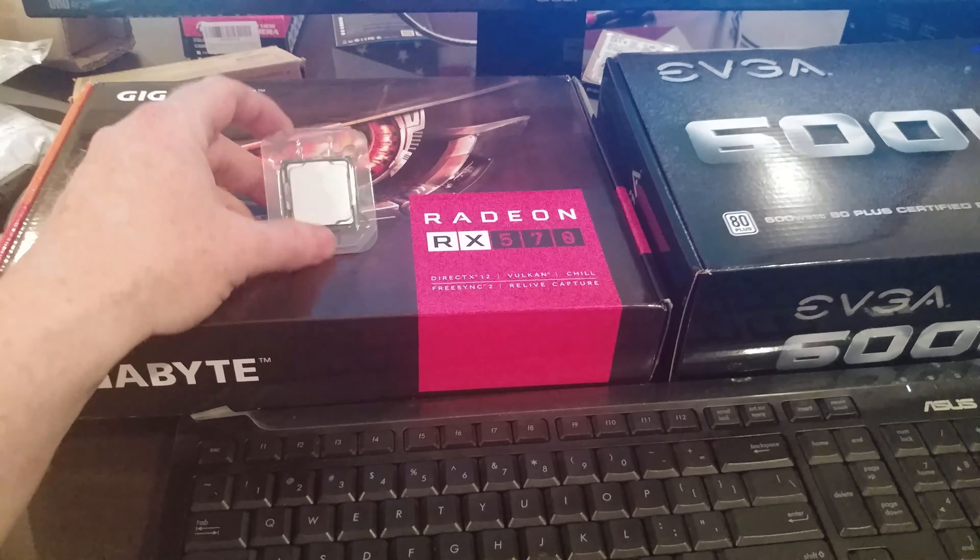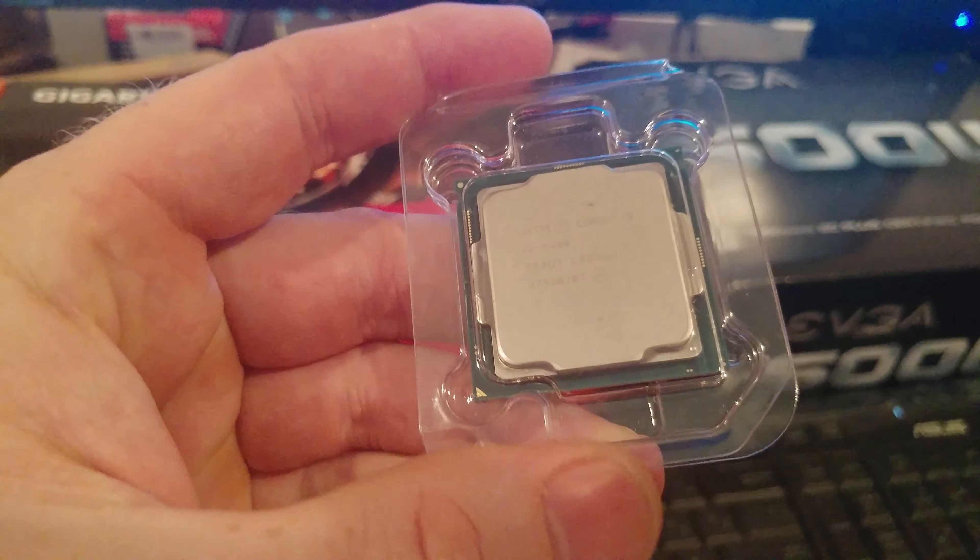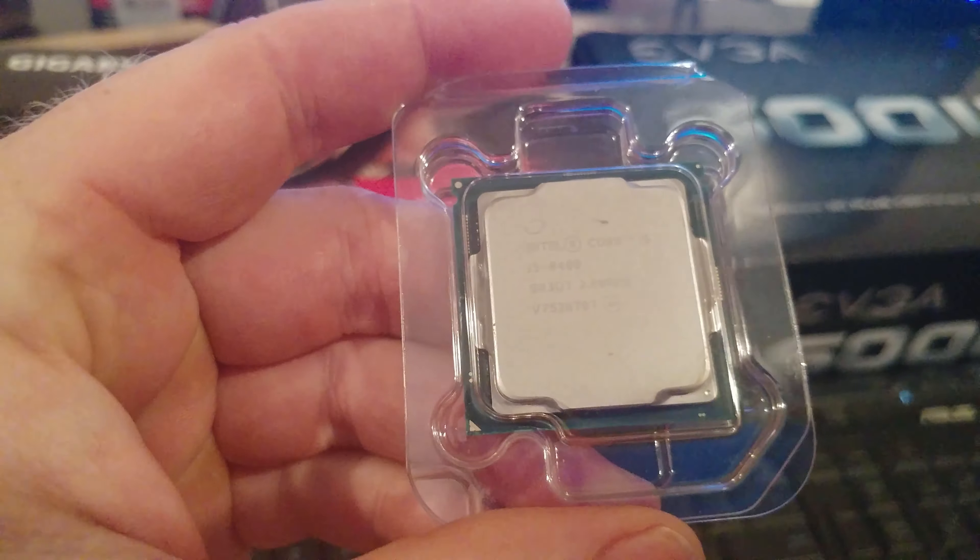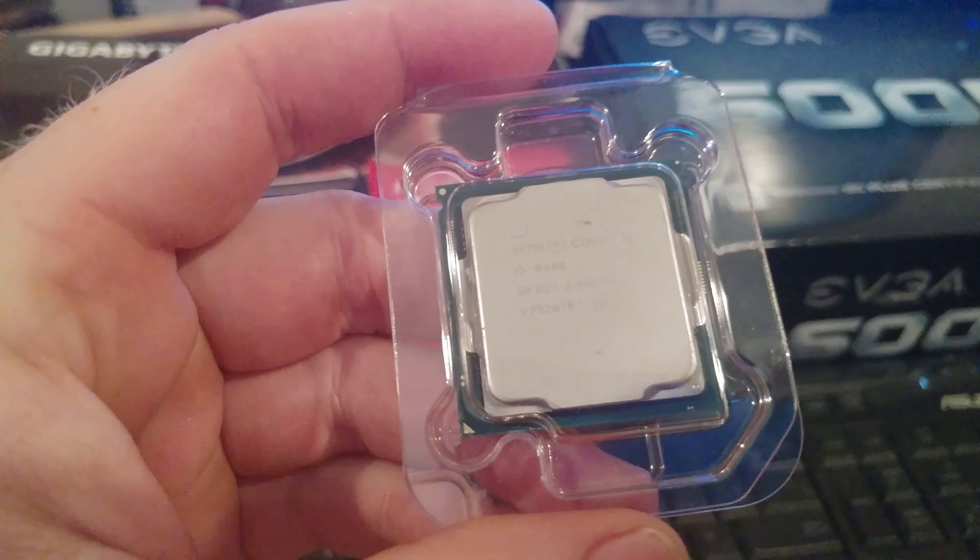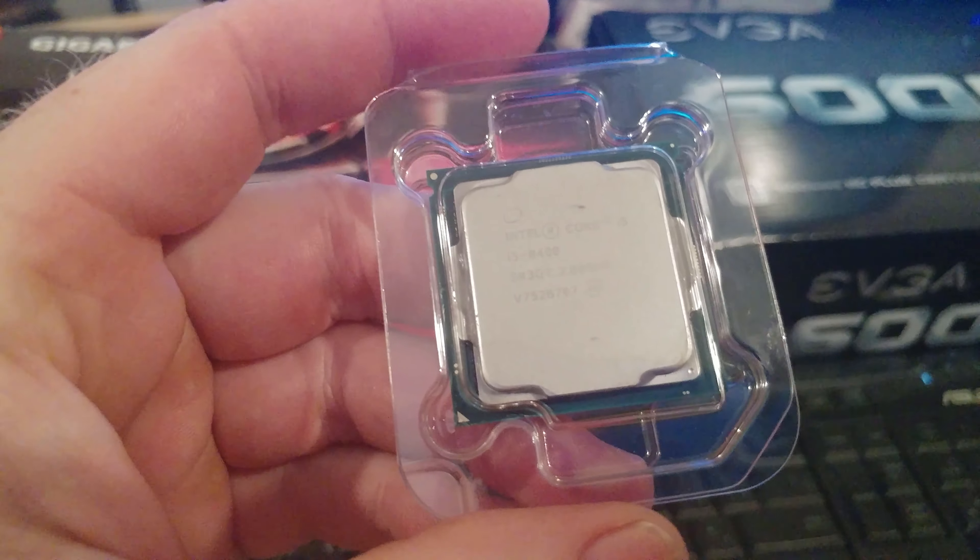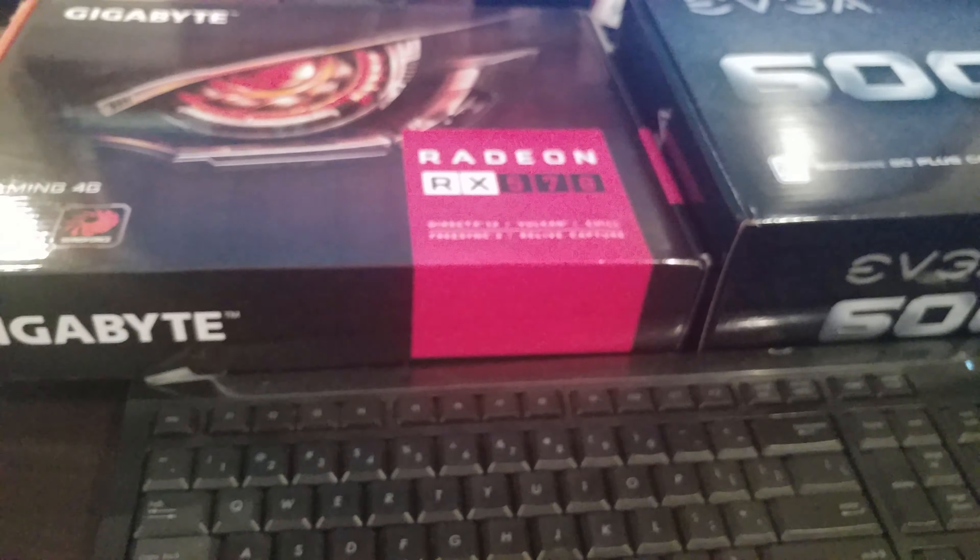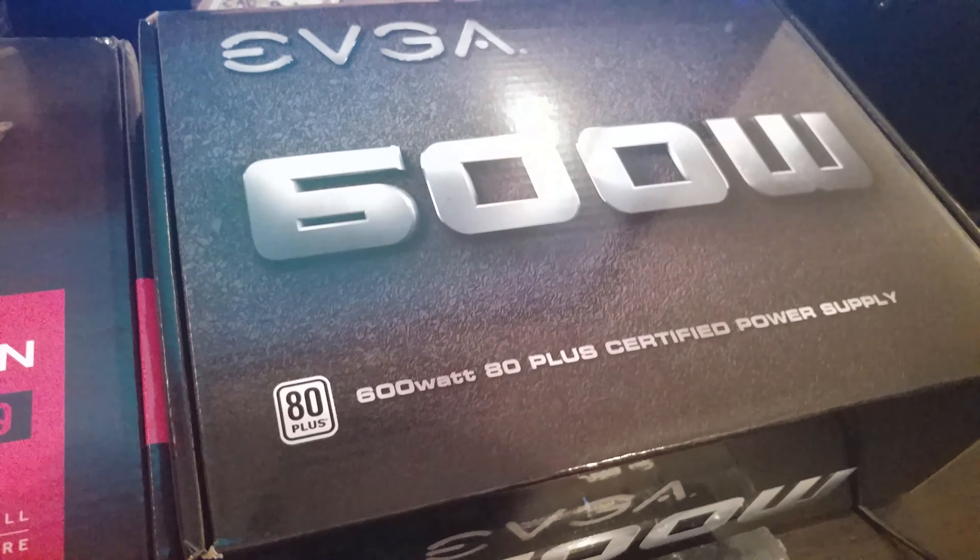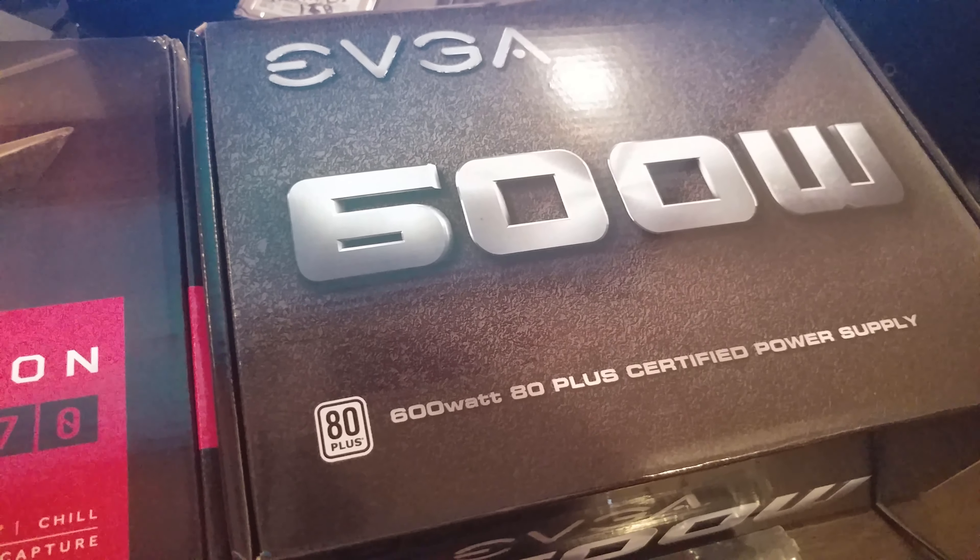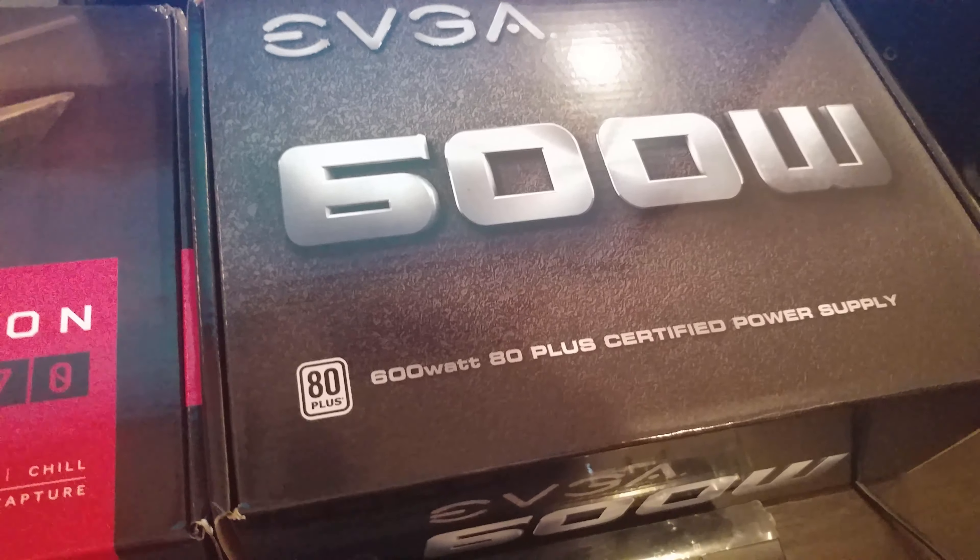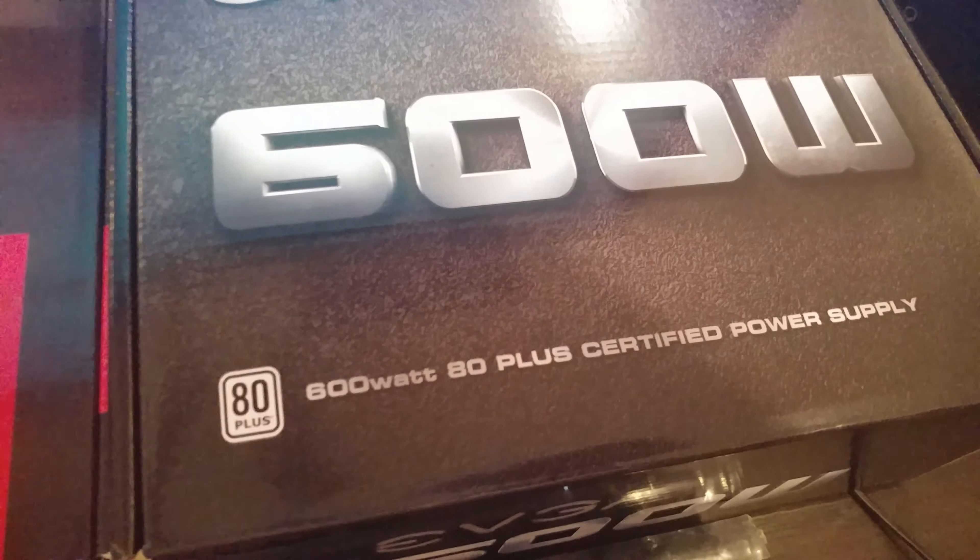So on this channel, you've seen I've downgraded from the i5-8400 to a Pentium Gold G5500. We have done a couple different videos where we put in different power supplies. Currently, we have 600 watt in there.